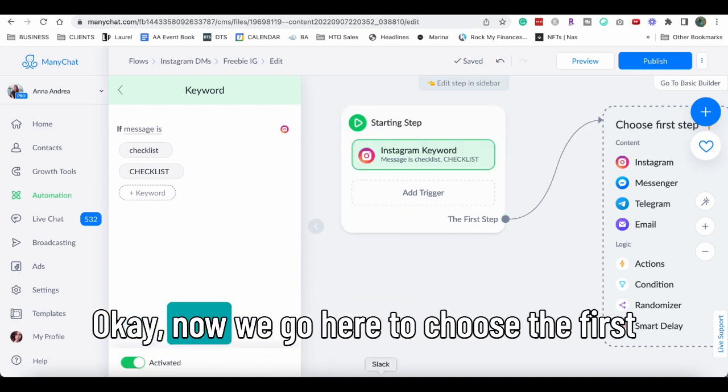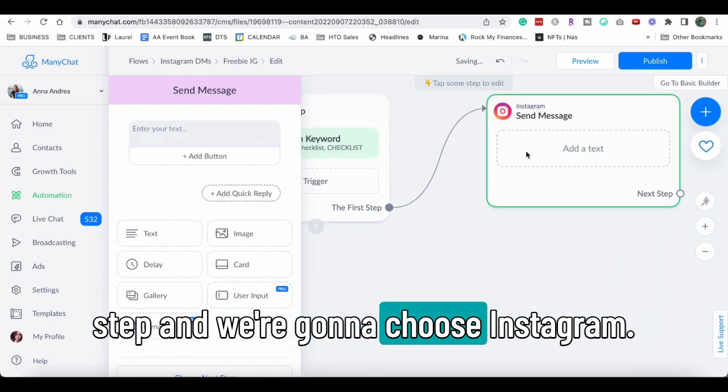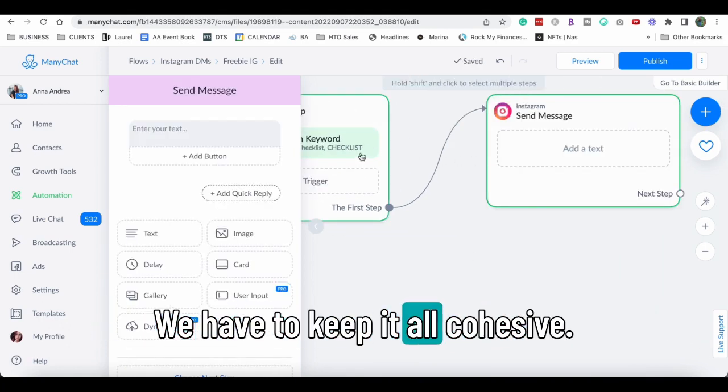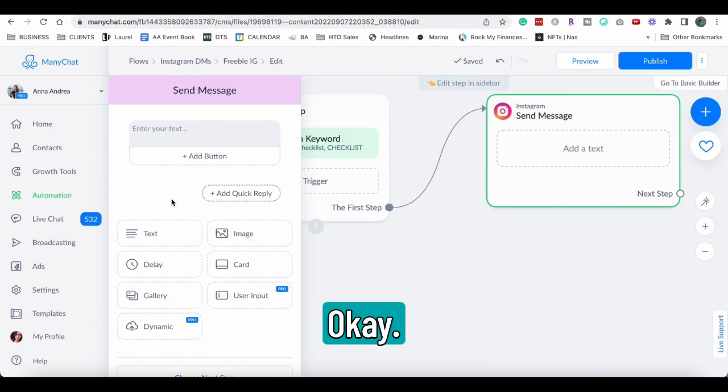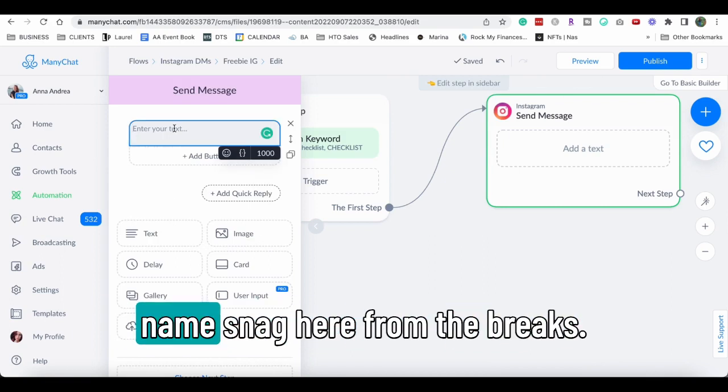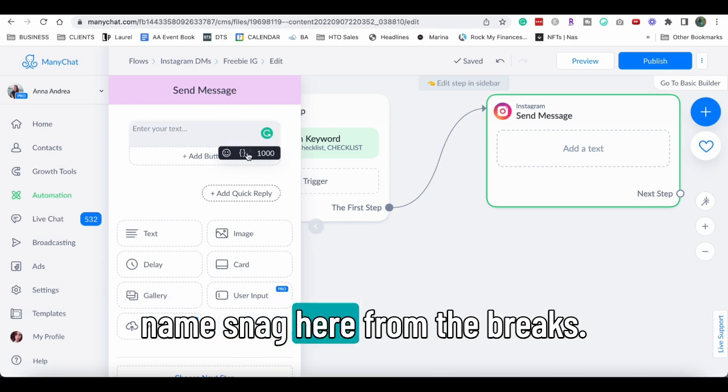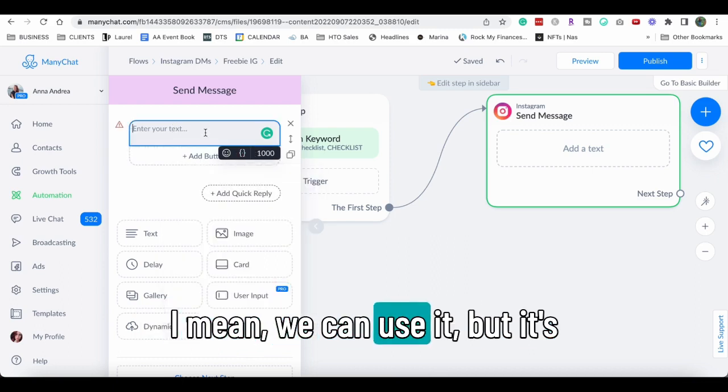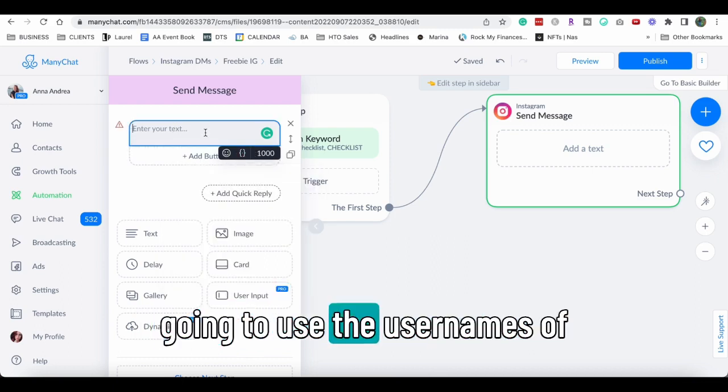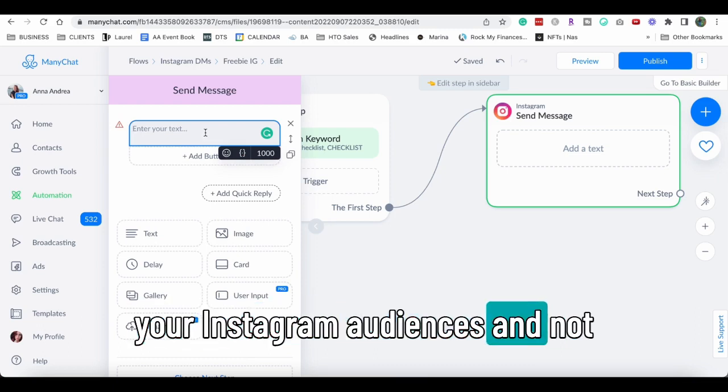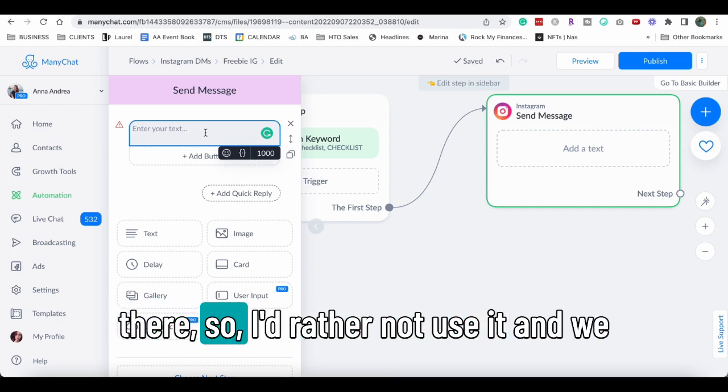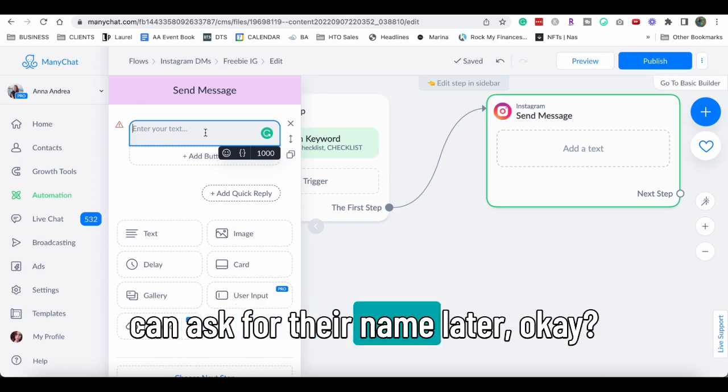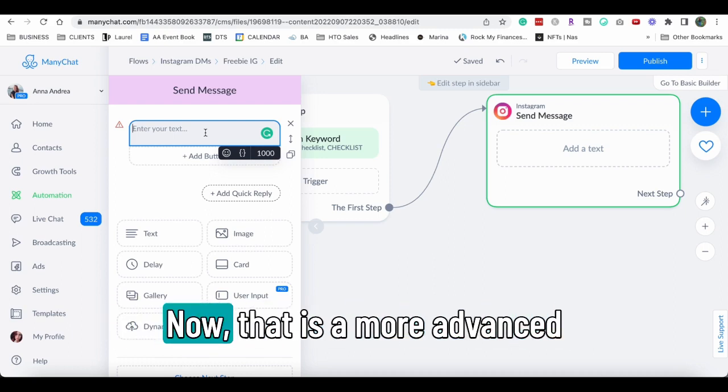Okay, now we go here to choose the first step and we're gonna choose Instagram. We have to keep it all cohesive. Very simple message. On Instagram, we cannot use the first name snag here from the breaks. I mean, we can use it but it's going to use the usernames of your Instagram audiences and not everybody uses their first name there. So I'd rather not use it and we can ask for their name later. Or you can ask for the name right now.